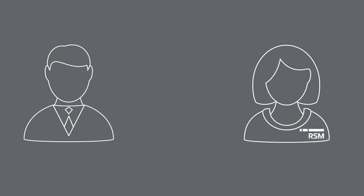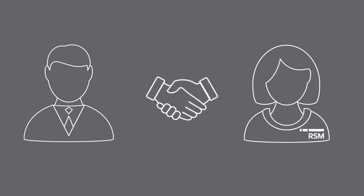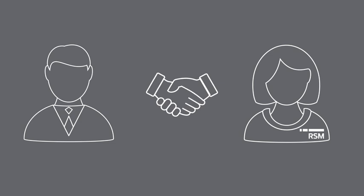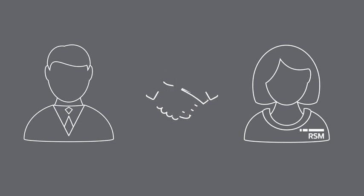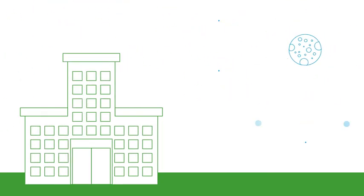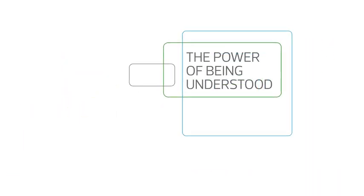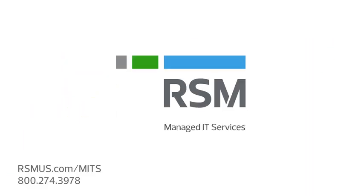With RSM as your managed IT services partner, you don't have to be a technology expert and you don't have to hire more IT staff. A strong relationship with RSM means your information technology and your business will run smoothly and reliably today and tomorrow. That's the power of being understood. That's RSM. Call us and learn more.